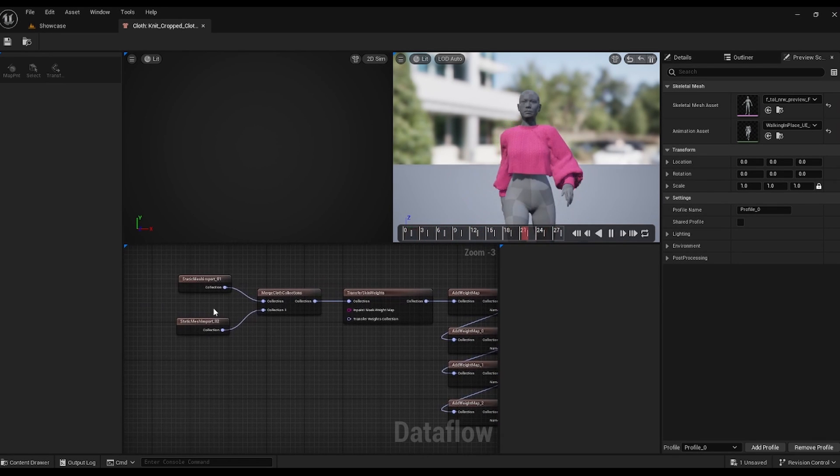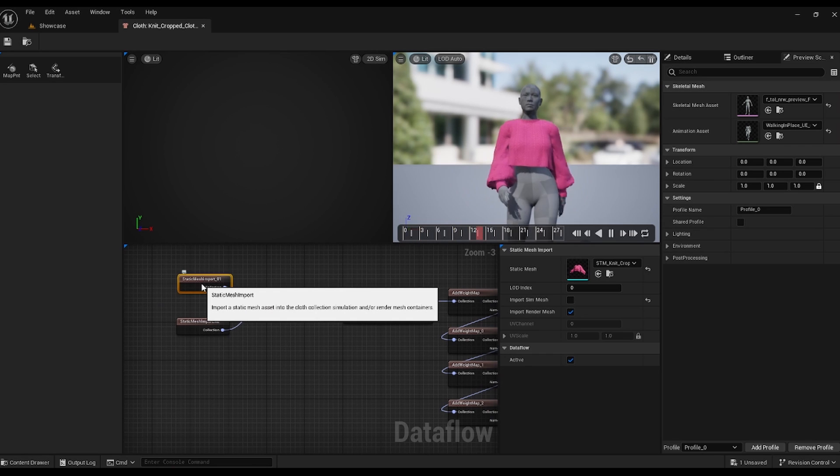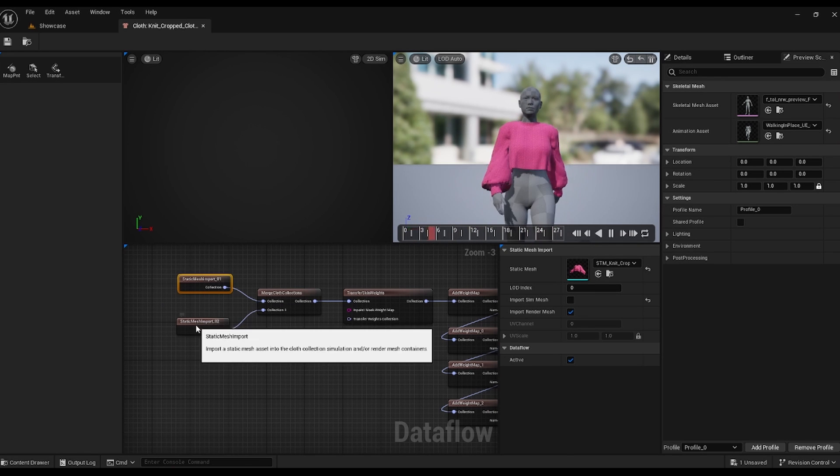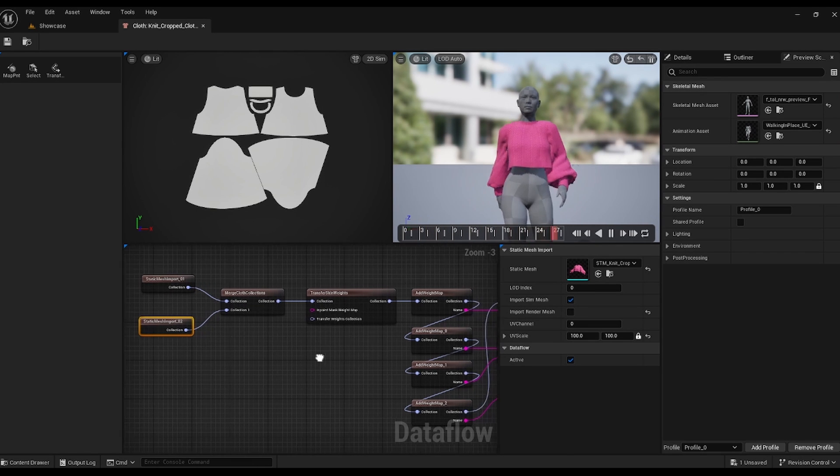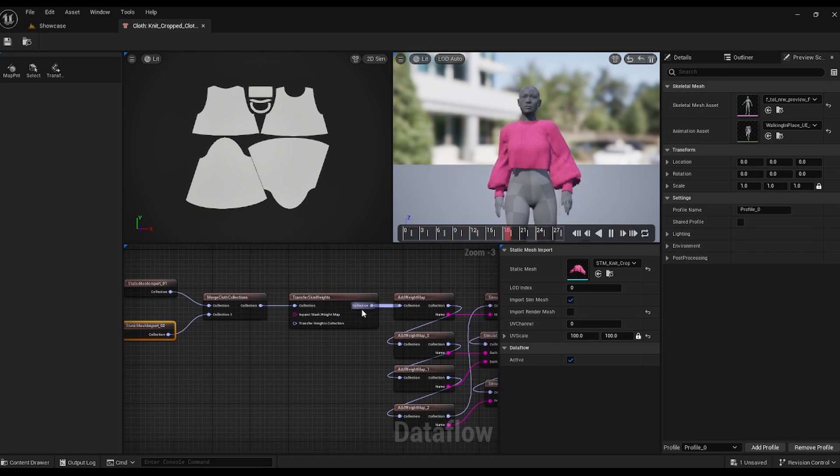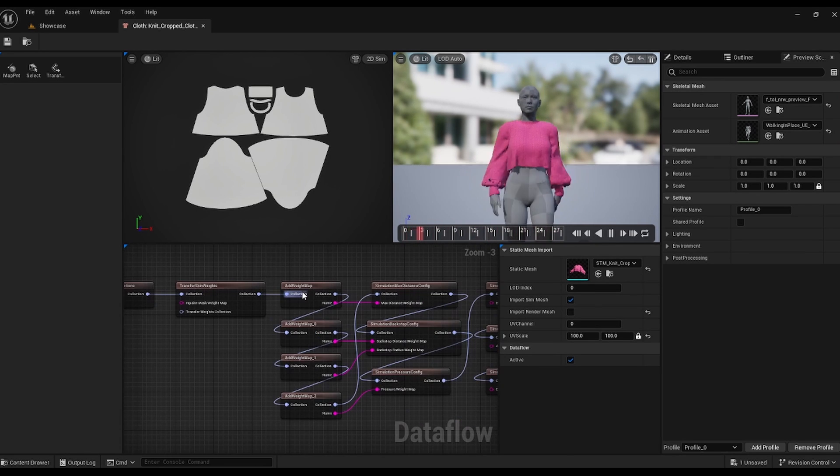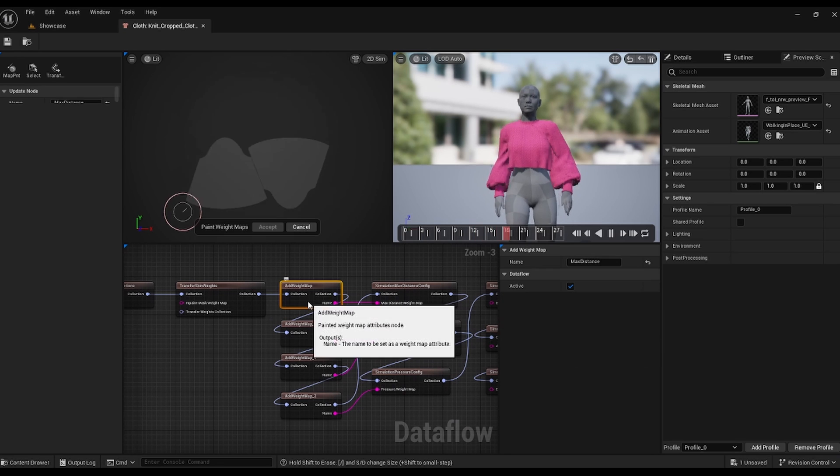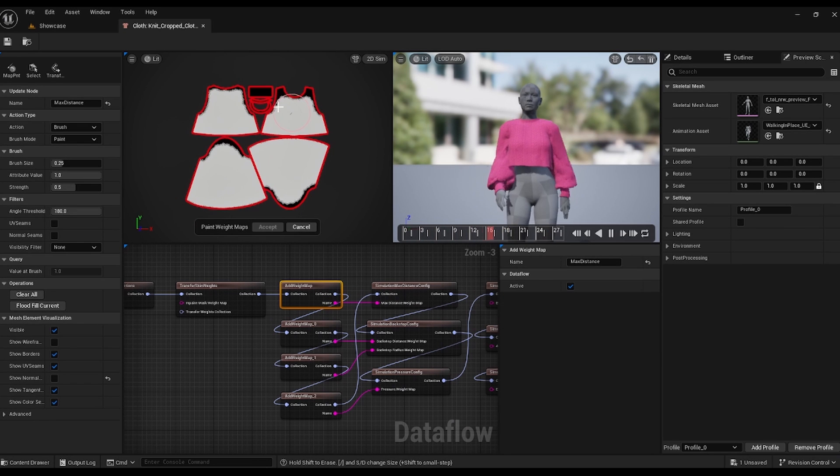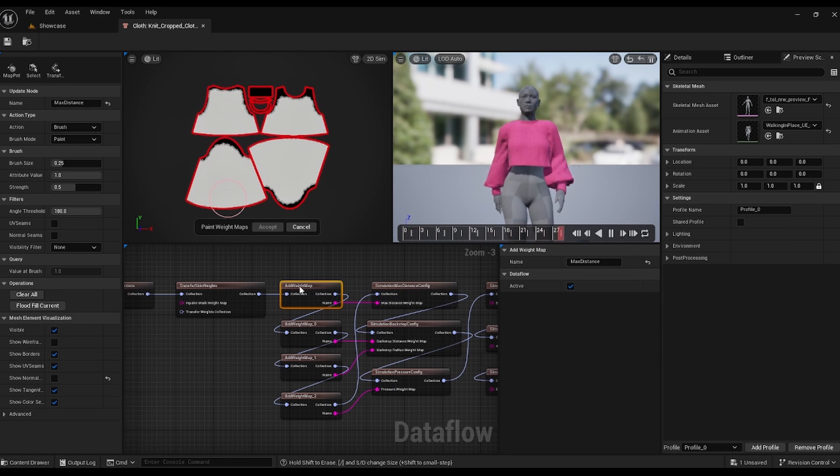Here we have the meshes: a render and a simulation mesh. They merge to transfer the weight of the MetaHuman body through these nodes. This is where you can add and modify weight maps according to your preferences.